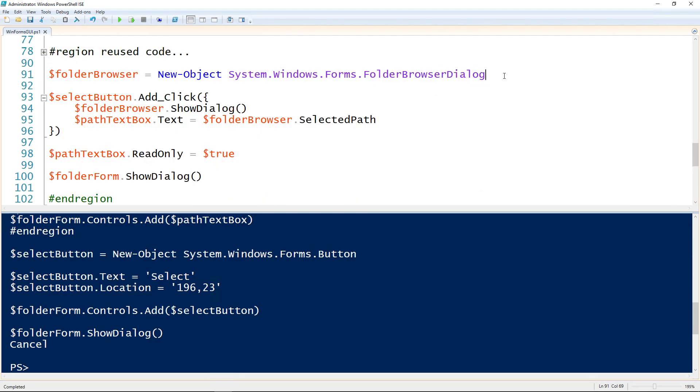What I'm creating here, this object is a folder browser dialog. I'm sure it'll look familiar when it launches, but it's just the dialog for selecting a folder. So instead of having someone type something in, I'm going this route because it's a little more user friendly.